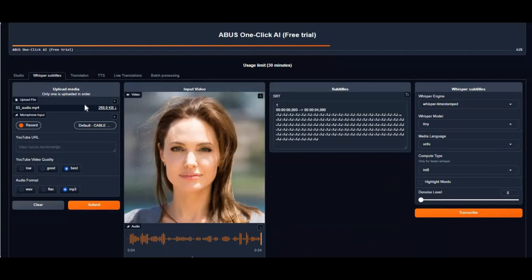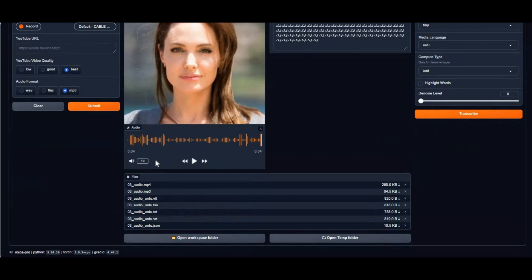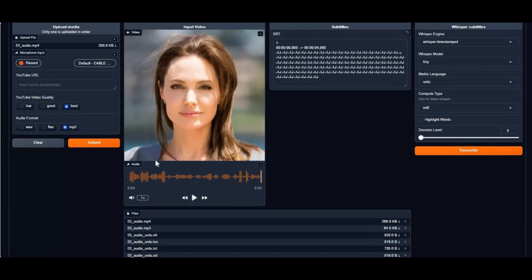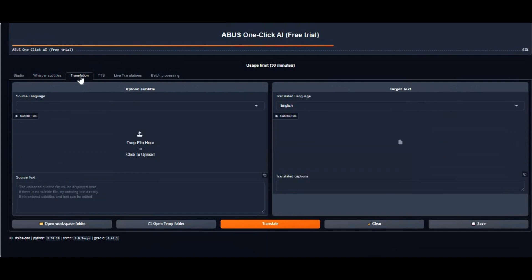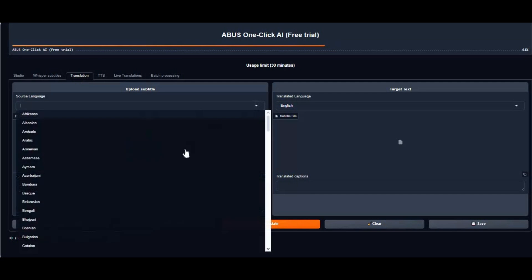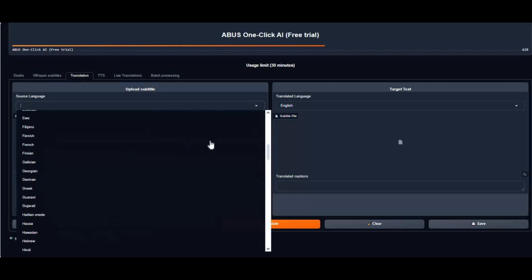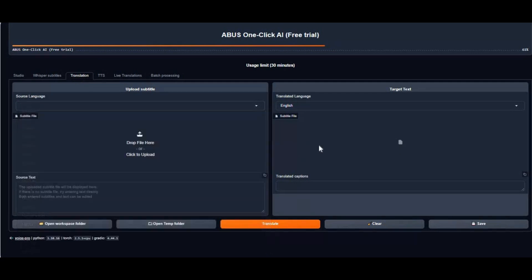Whether you're a creator, developer, or enthusiast, VoicePro simplifies your workflow with cutting-edge tools and an easy-to-use interface. No matter if you want to translate anything, make subtitles, or clone any voices, this tool has the best translating tool like Whisper and the most realistic text-to-speech voice cloning, F5E2TTS.